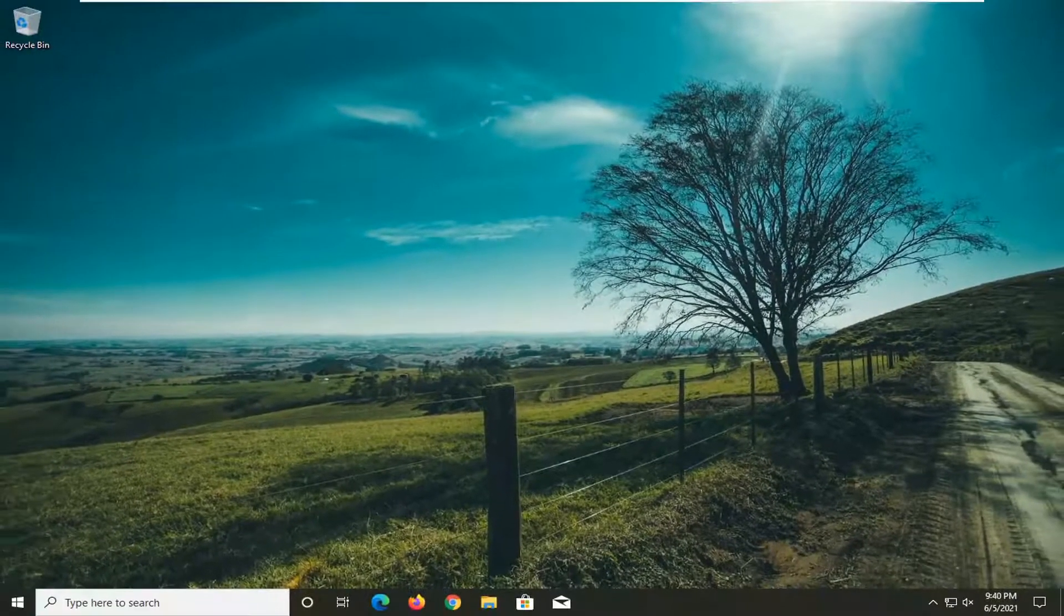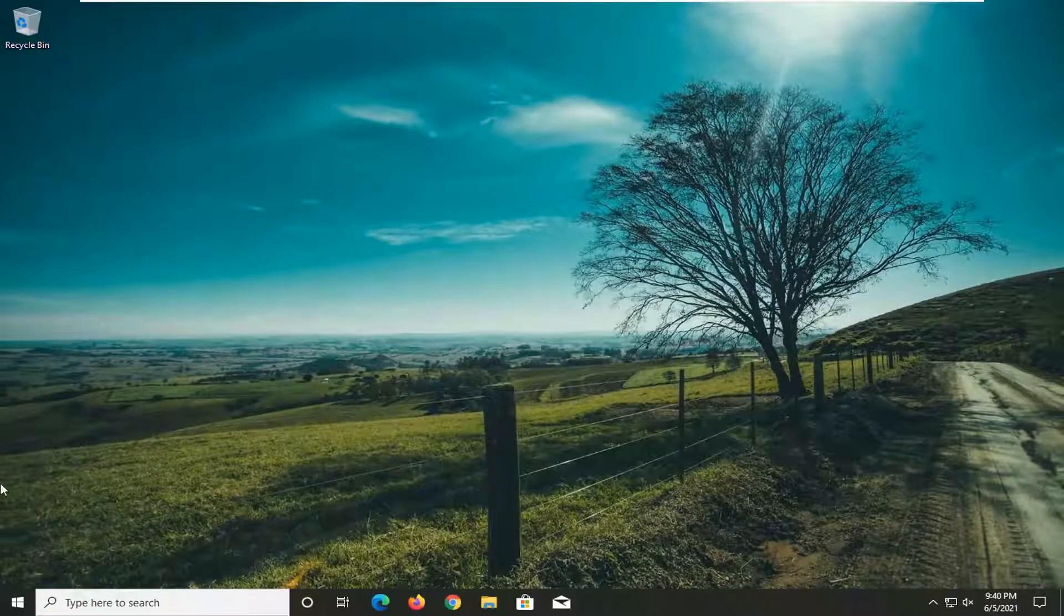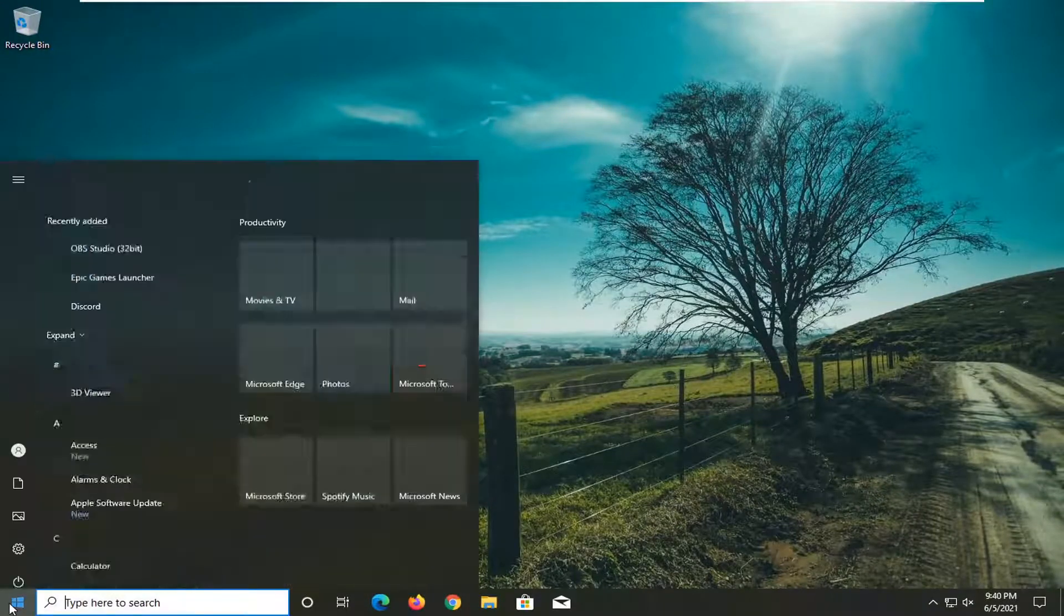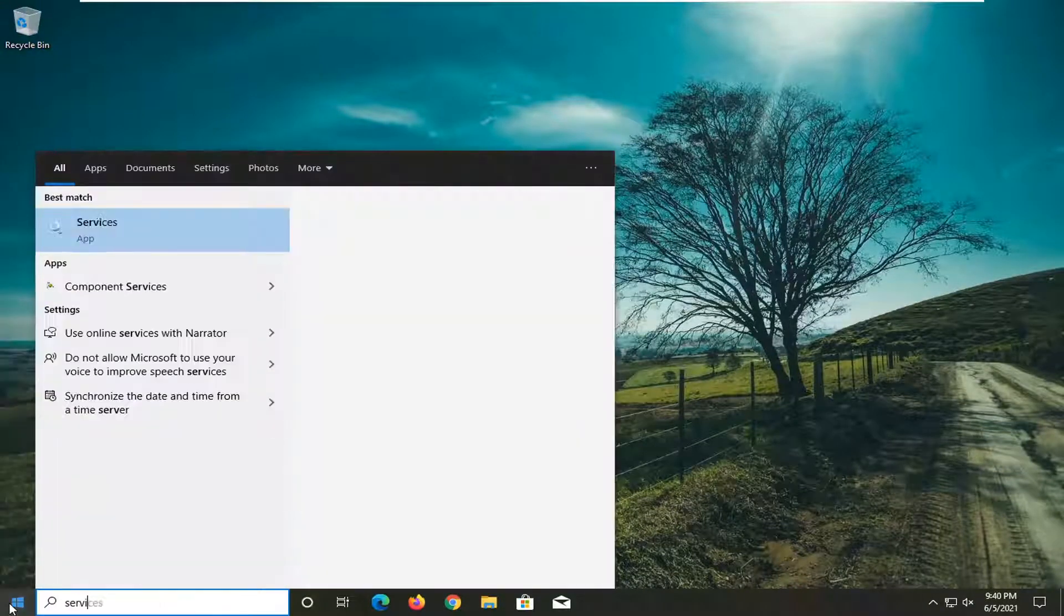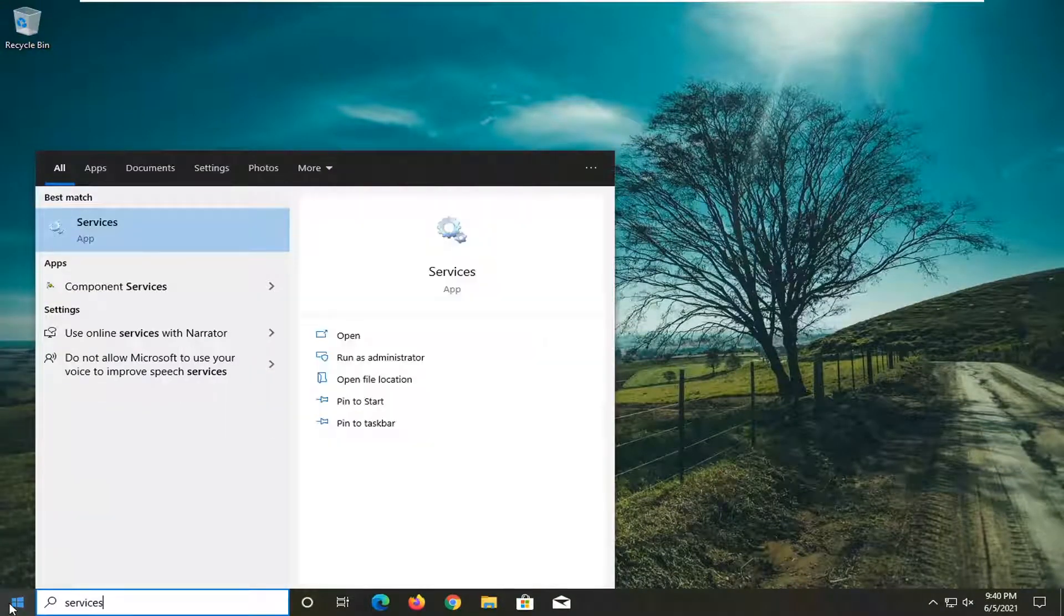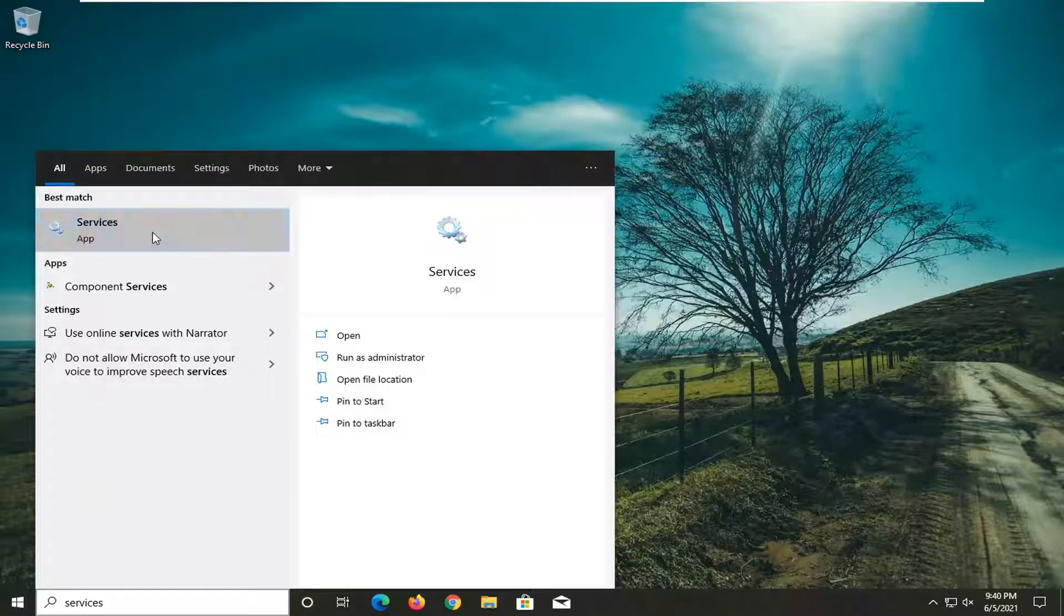One further thing you'd try here would be to open up the Start menu, type in Services. Best match should come back with Services. Go ahead and open that up.